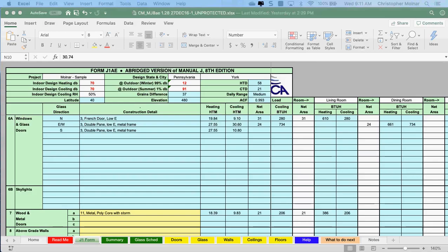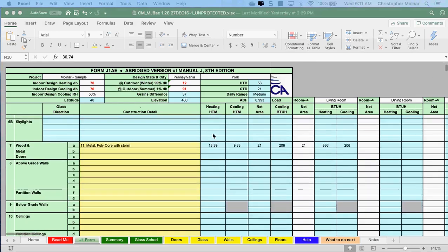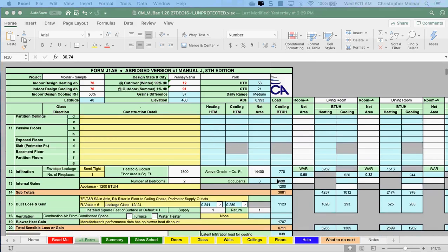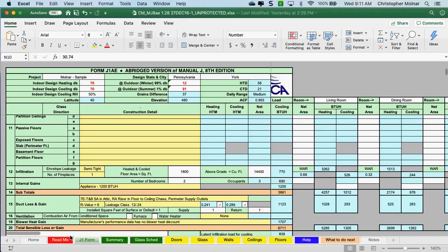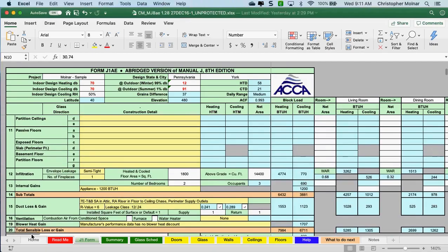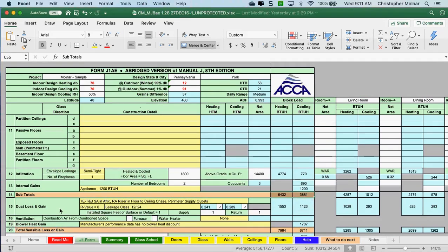I want to start off where we left off yesterday. I cleared up the appliance thing and have my above-grade cubic feet. At this point I should have a subtotal in the orange row on Section 14. I should have a subtotal for both my heating and my cooling loads.